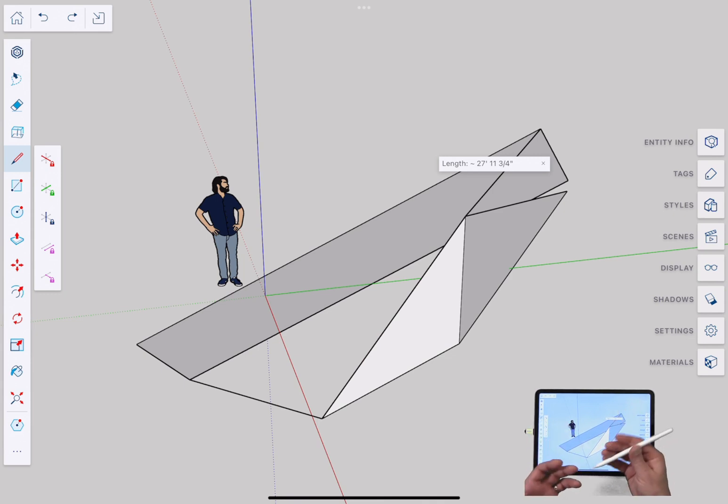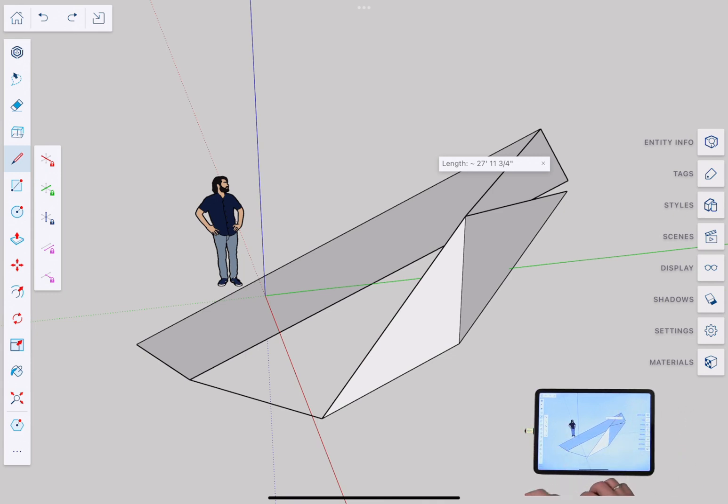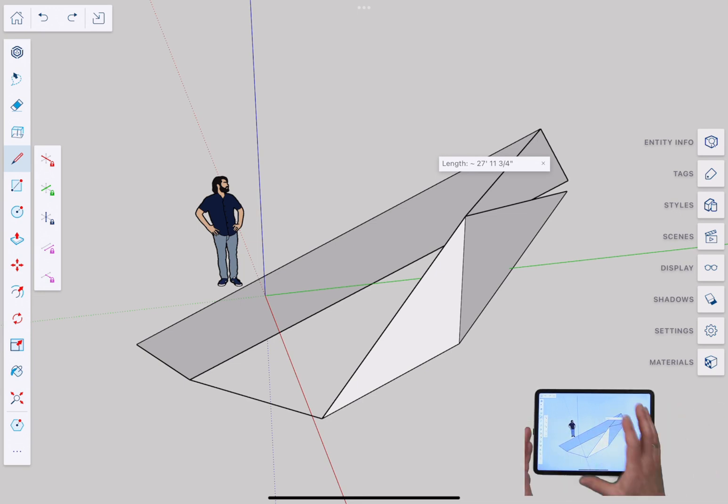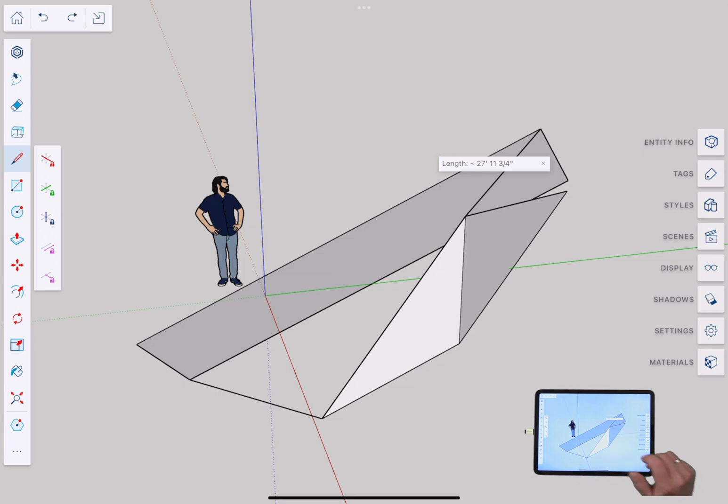The nice thing is you have all these options available to you. You have two hands, pencil, mouse, whatever you need to do find the way that works best for you. The most important thing to know there is you do have options.